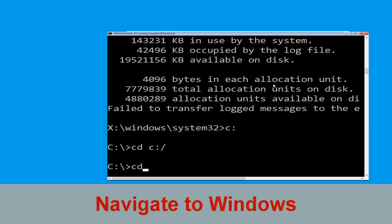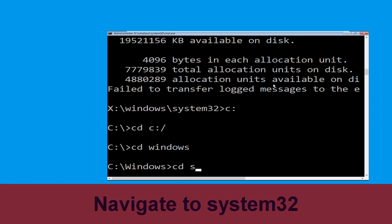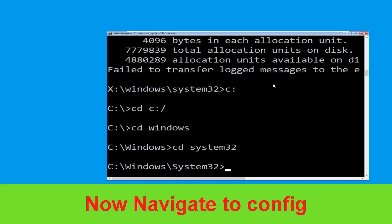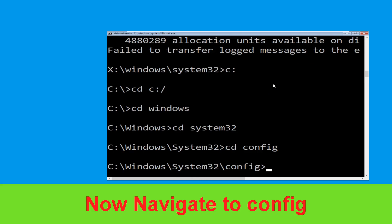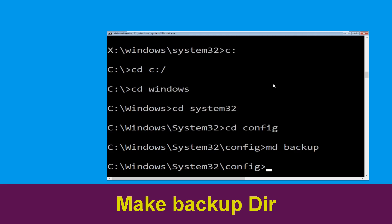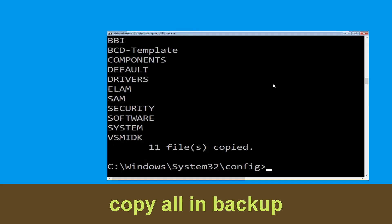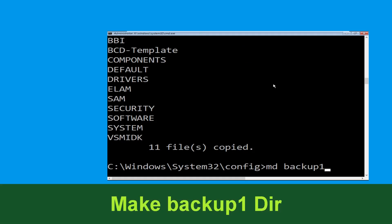Now type: cd c:\ and hit Enter. Type cd windows and press Enter. Now type cd system32 and hit Enter. Type cd config and hit Enter. Then type md backup and hit Enter. Now type copy *.* backup and hit Enter to execute the command.